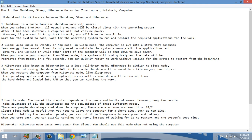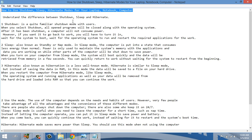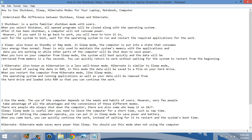First of all we will understand their difference as our topic is how to use shutdown, sleep, hibernate mode for laptop, notebook and computers. We normally see three different modes in every computer when we go to start option and then shutdown, sleep and hibernate.